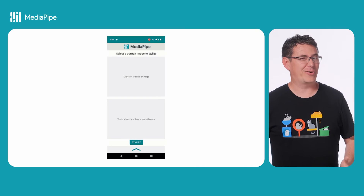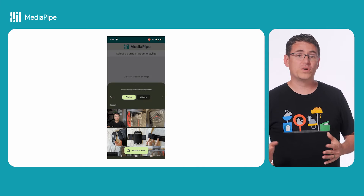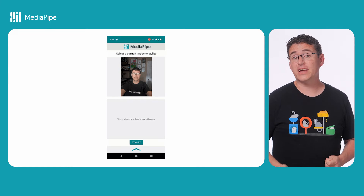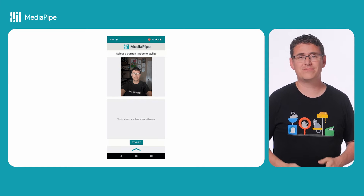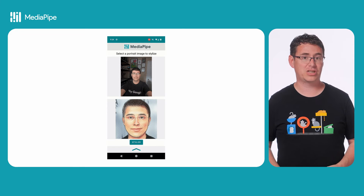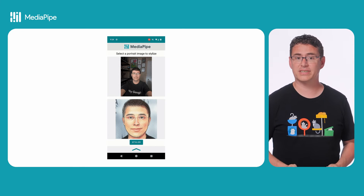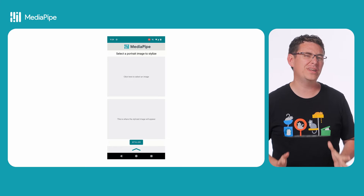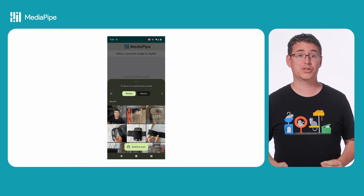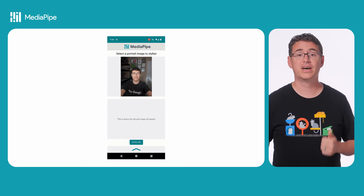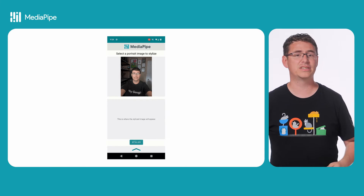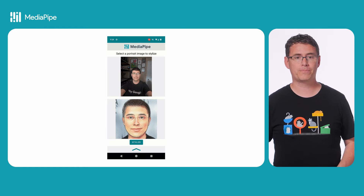Not too bad, right? What's nice about this task is that, while Face Stylization would typically be a more complex machine learning problem, MediaPipe Tasks abstracts it enough that you only need a few lines of code to create filters, avatars, or whatever else you can come up with.